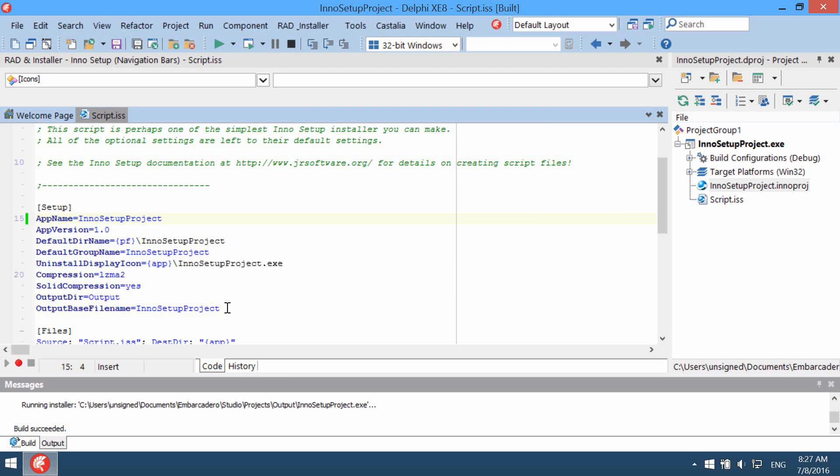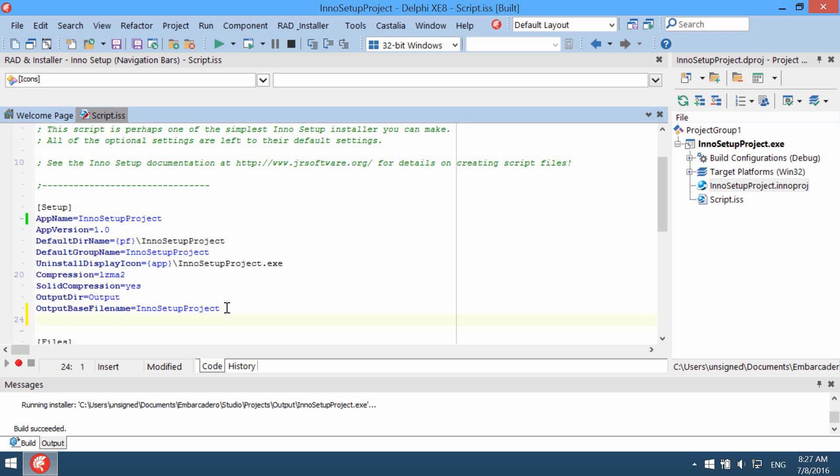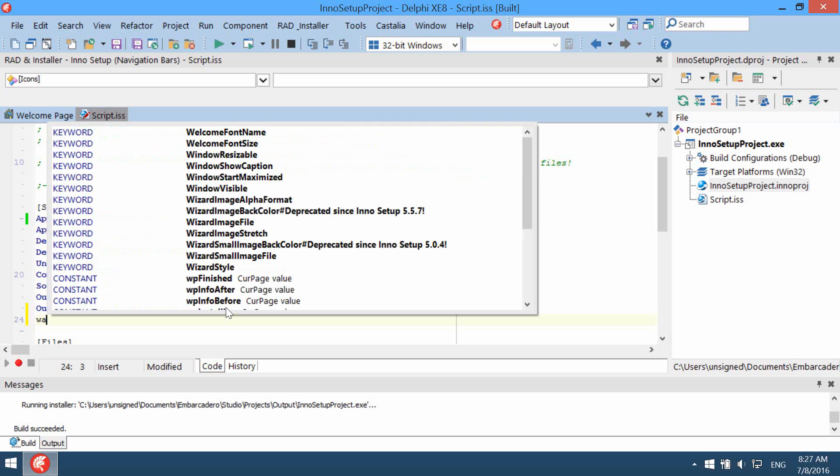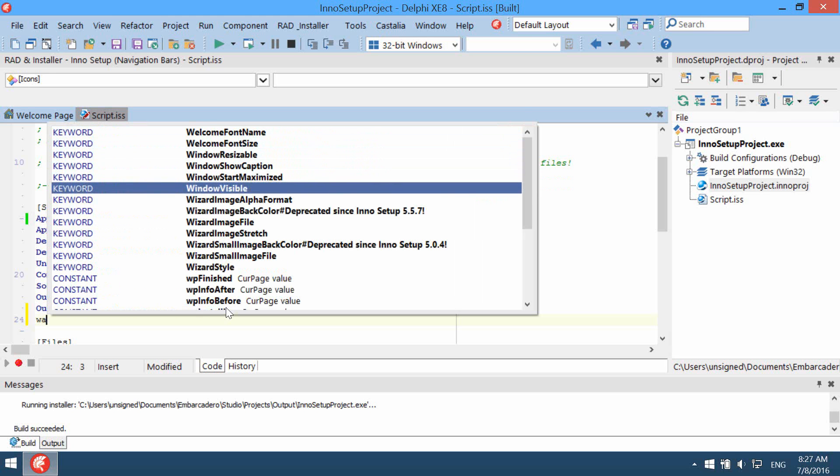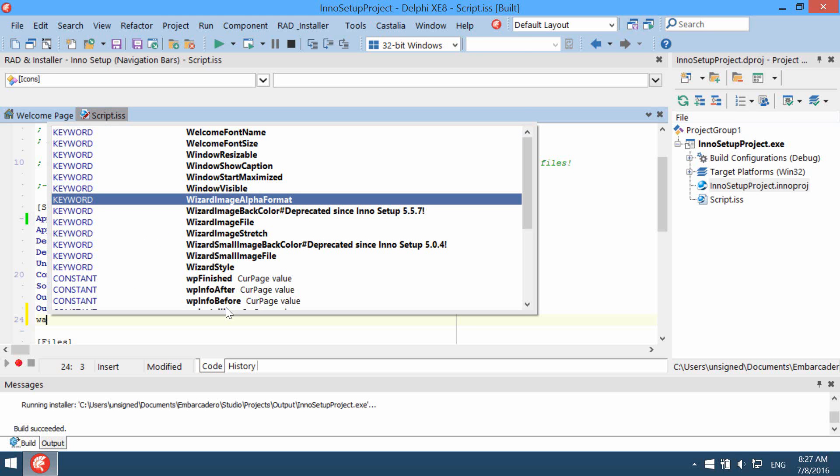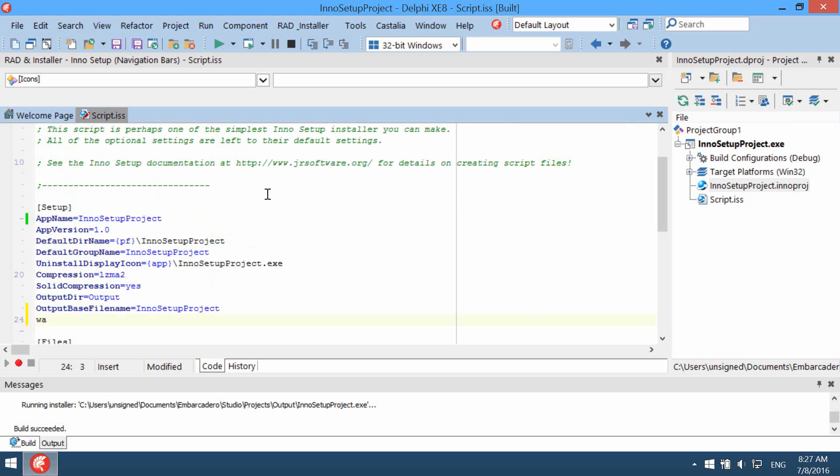Another nice feature is code inside autocomplete or code competition. As you start typing you can see the list of possible items which can be inserted in the script.